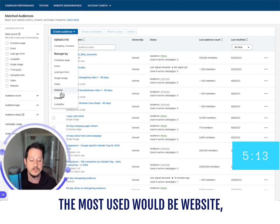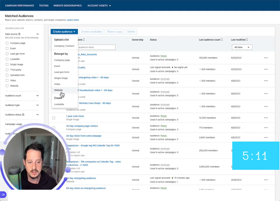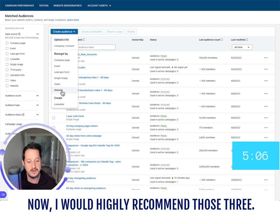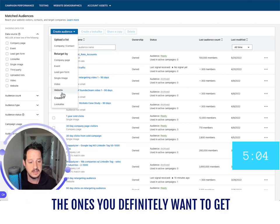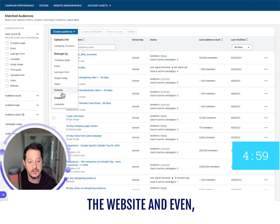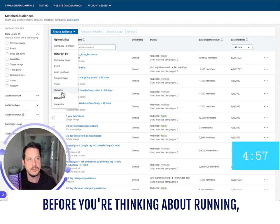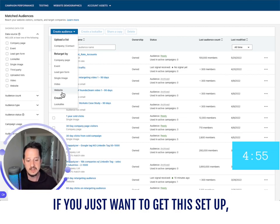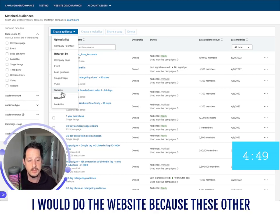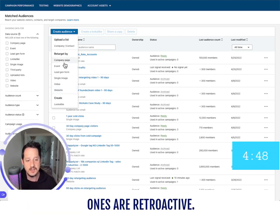The most used options would be website, company page, and single image. I would highly recommend those three. The ones you definitely want to get set up before you run any ads would be the website. Even before you're thinking about running ads, if you just want to get this set up so you're collecting data so that you can eventually run retargeting or start sooner with that, do the website — because these other ones are retroactive.